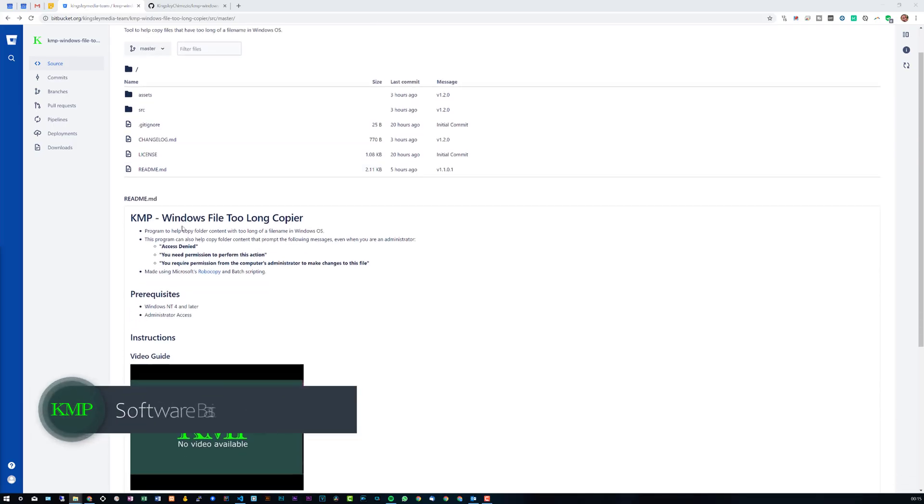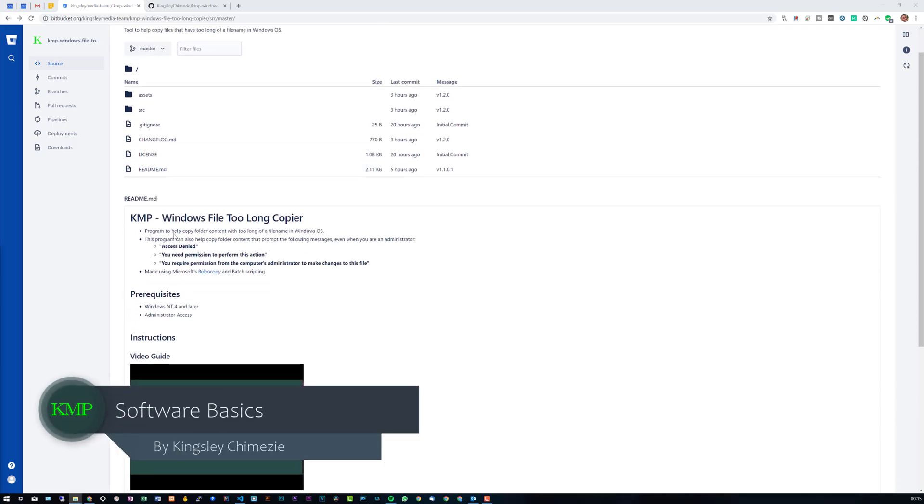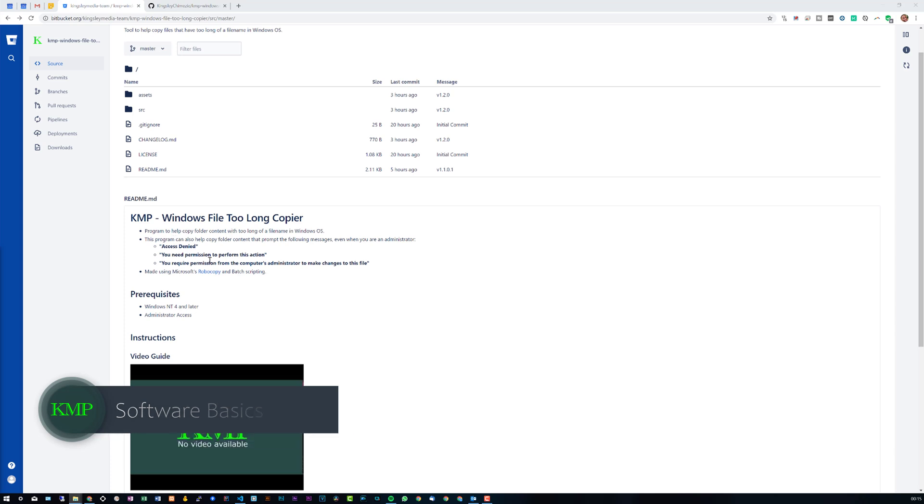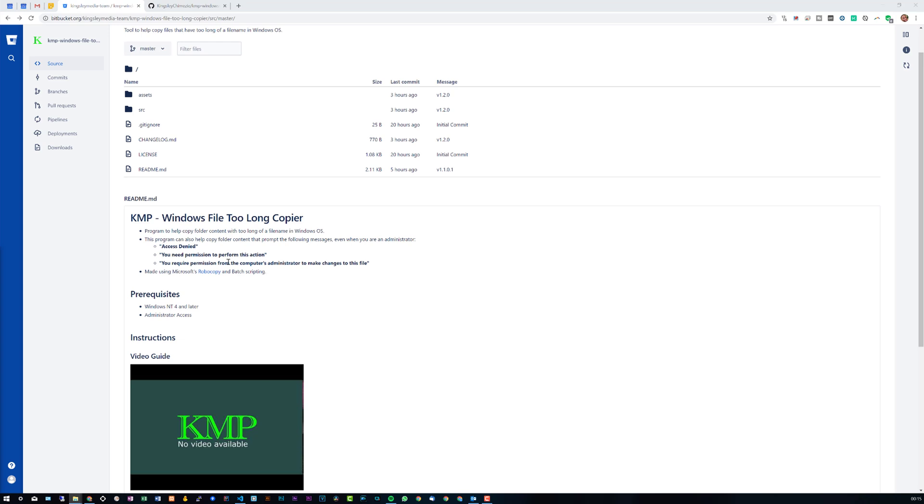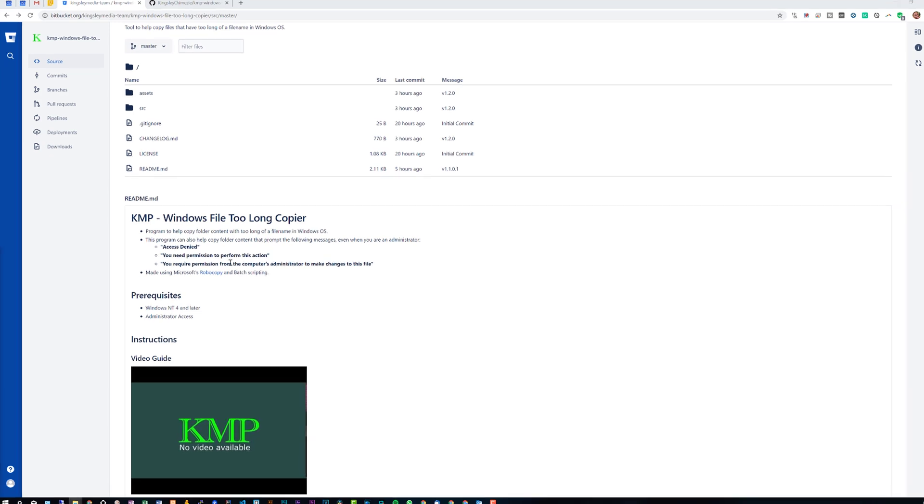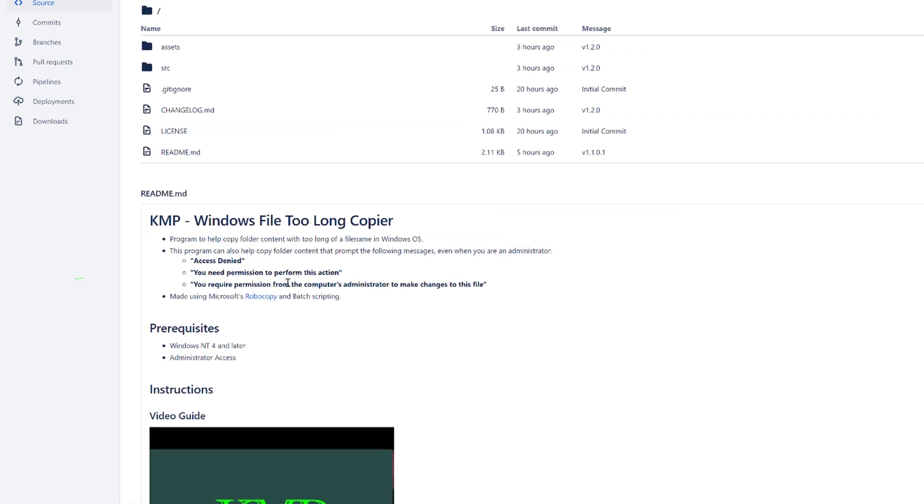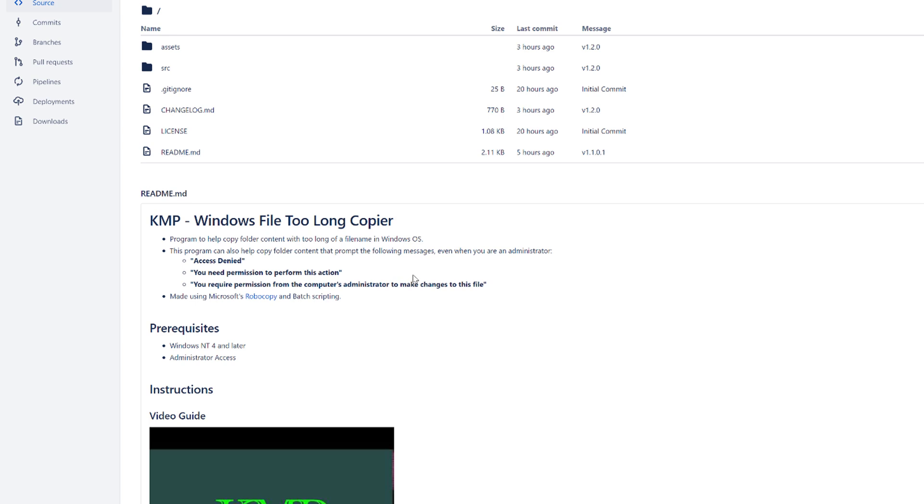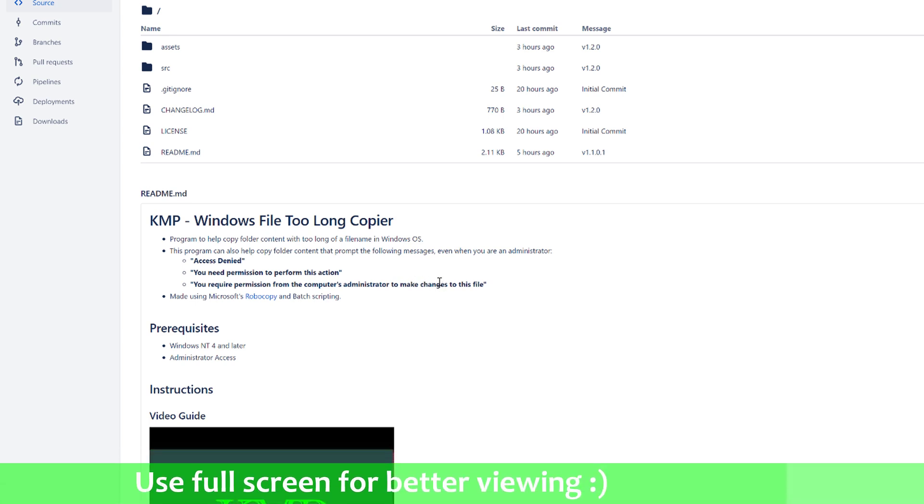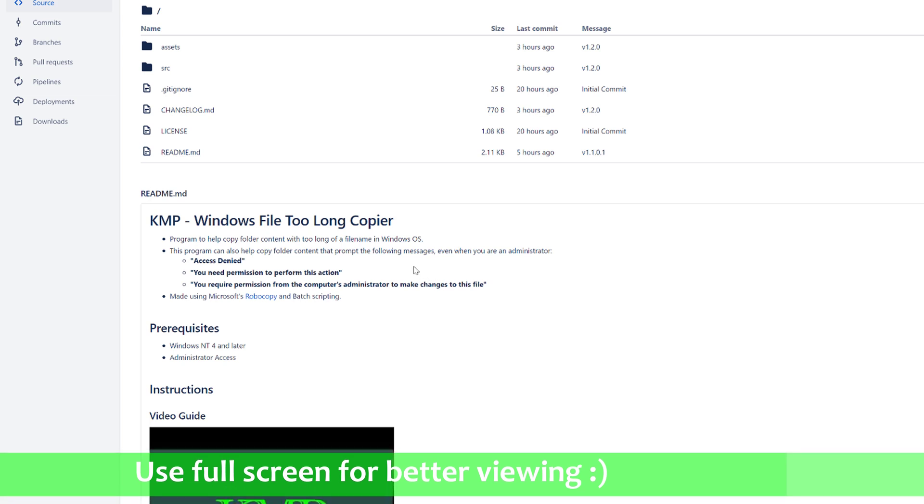This is a program that helps you copy folder content with too long of a file name in Windows OS. This program can also help copy folder content or prompt the following messages even when you're an administrator. So if you're getting access denied, you need permission to perform this action, you require permission from the computer's administrator to make changes to this file. This should help you resolve that.